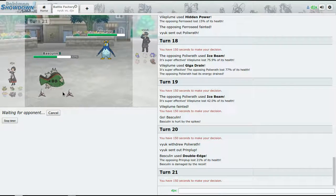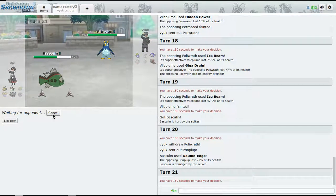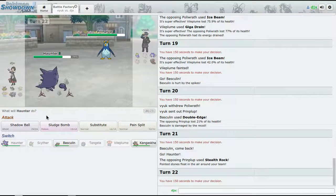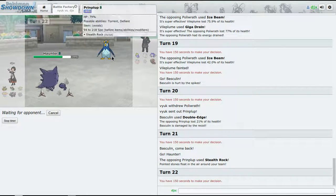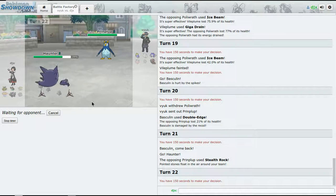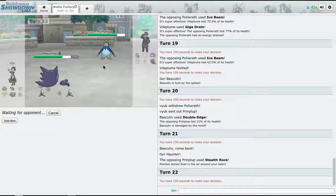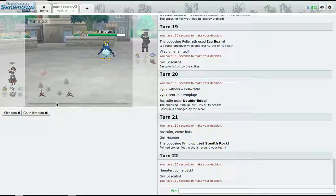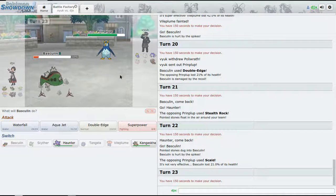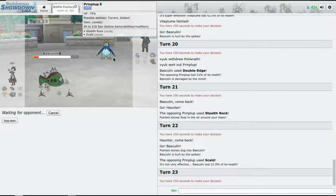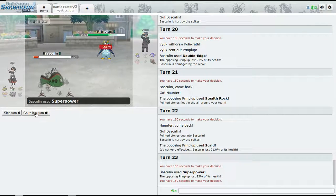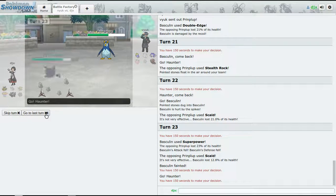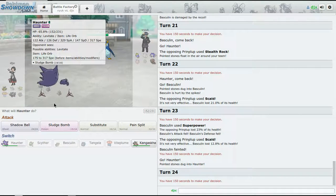Haunter is going to come out - wait, no, I'm actually going to switch. All right, good. So I'll just bring Basculin back out and try to fire off some decent damage. Now we just go for Superpower.